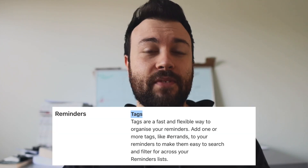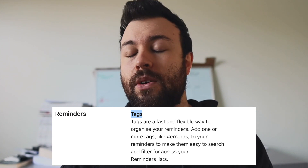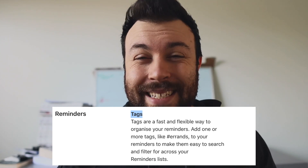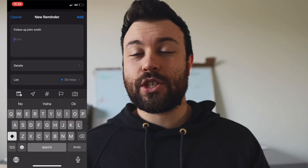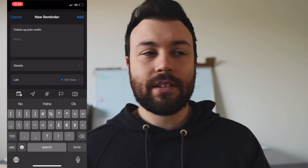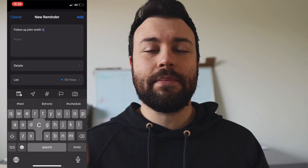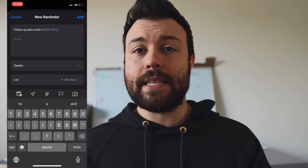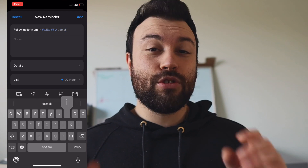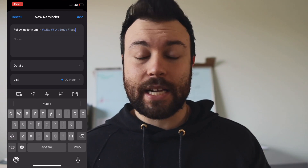Then came along tags with iOS 15 and macOS 12. This was the game changer. Tags in iOS 15 and macOS 12 act like hashtags, and you can add as many hashtags to any particular task as you want. The crazy thing is the way the OS allows you to quickly search and organize things by tag.